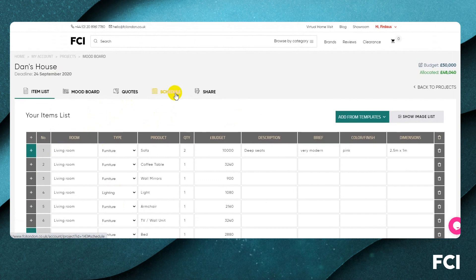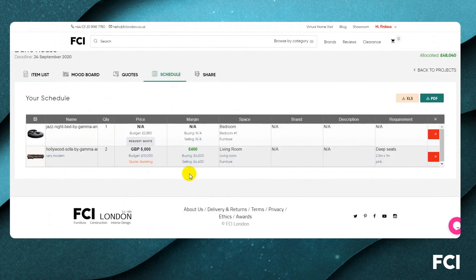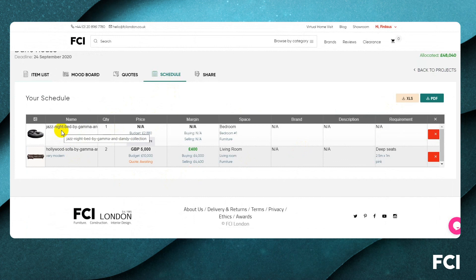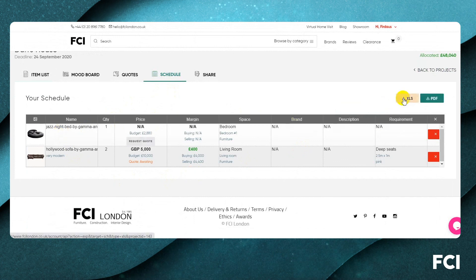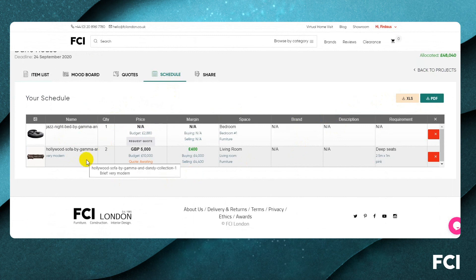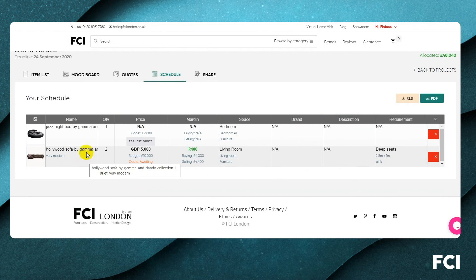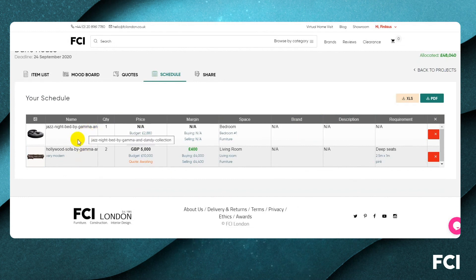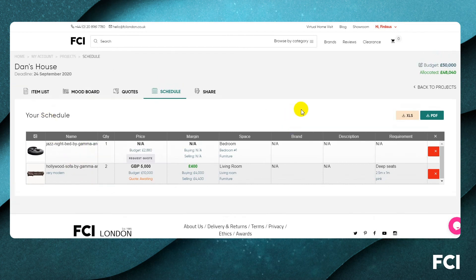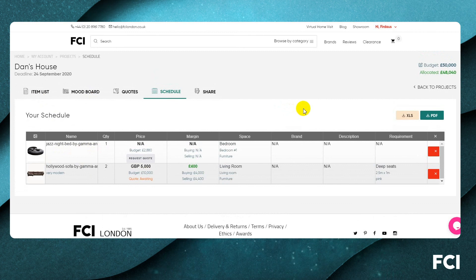As you add confirmed items to the schedule, they appear in the schedule view, which is essentially your shopping list. This can be shared with whoever you want, exported to Excel or PDFed. If you want FCI to quote for items, they will, but there's no obligation — you don't have to source anything through FCI. This is simply a platform to help you work through your projects.